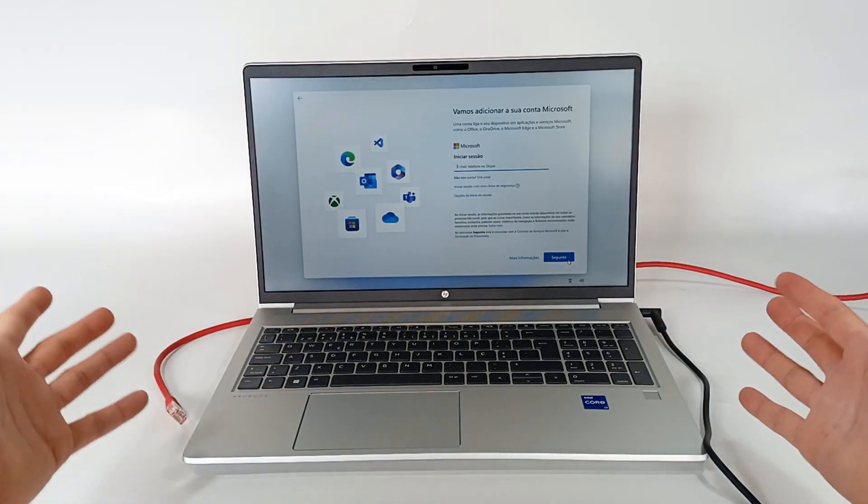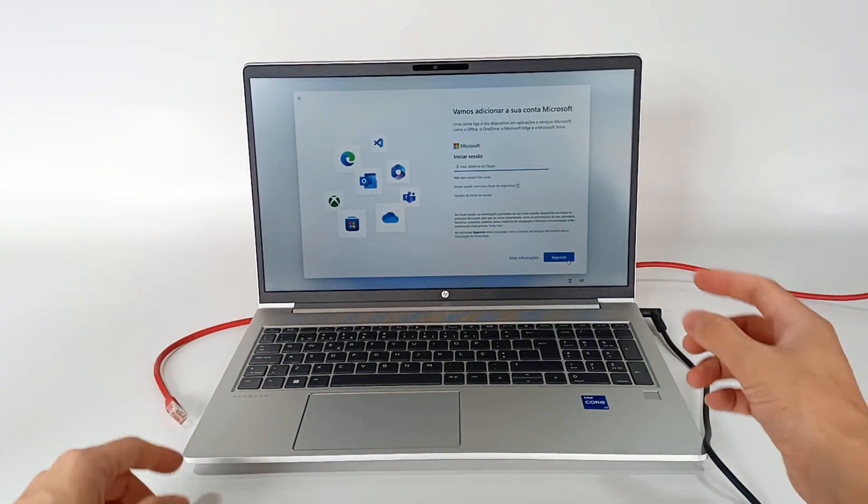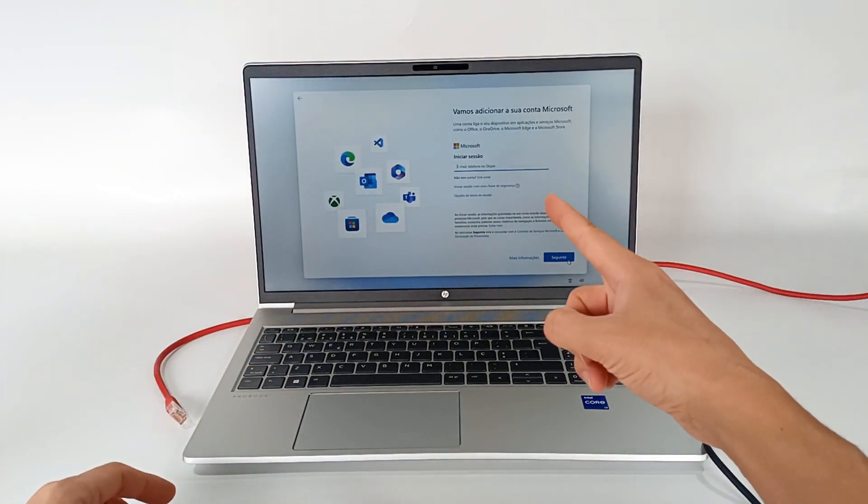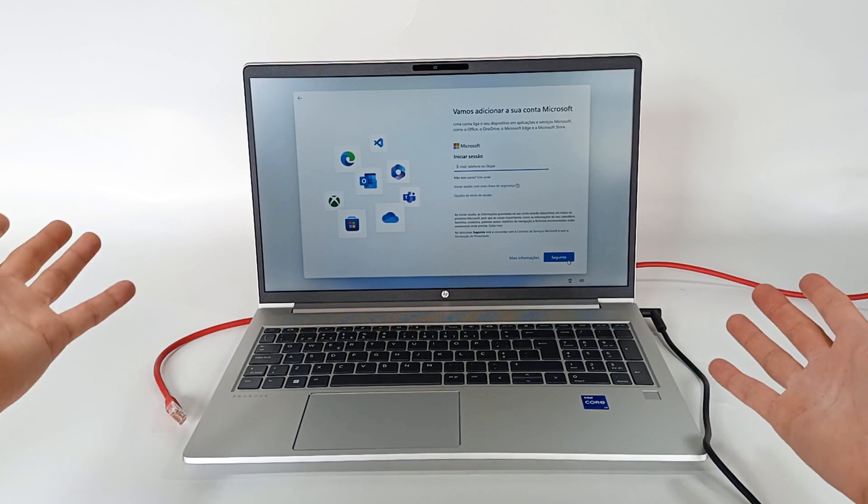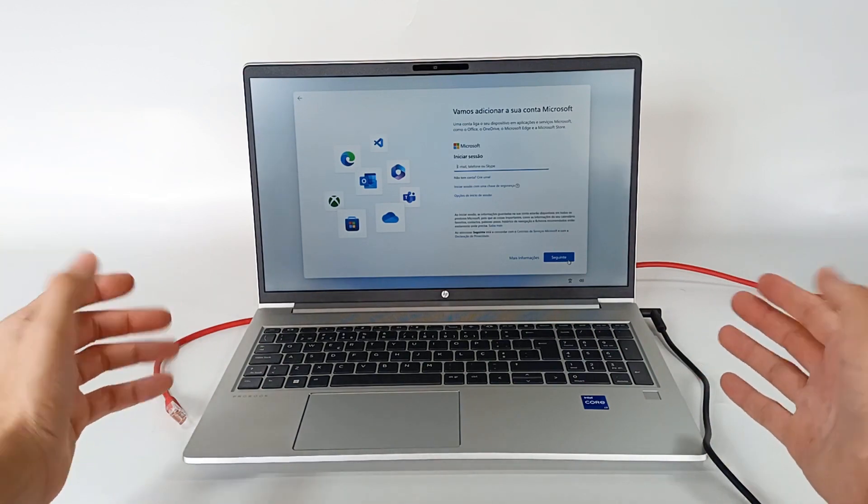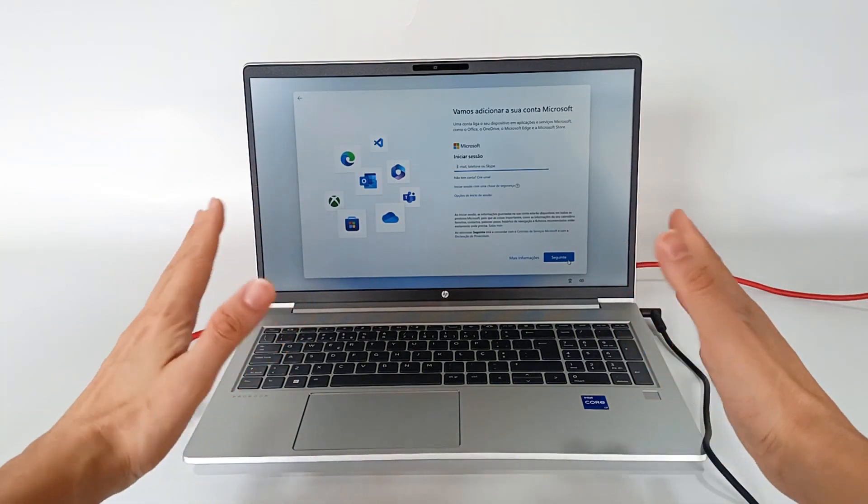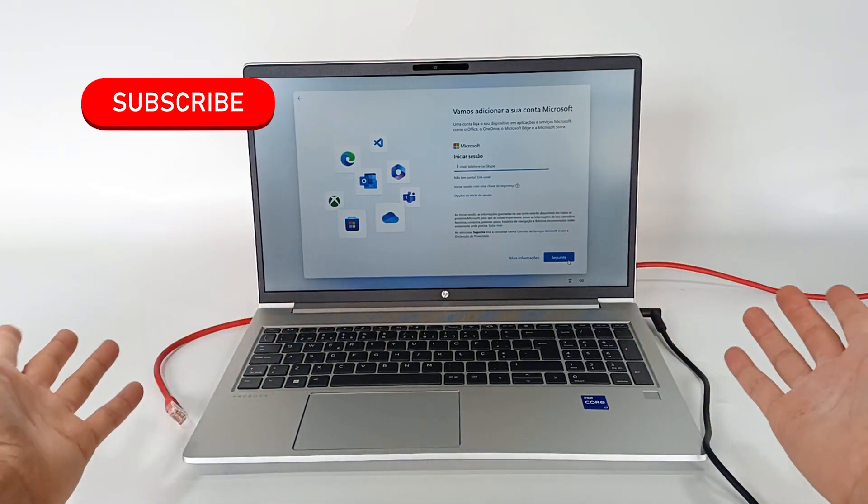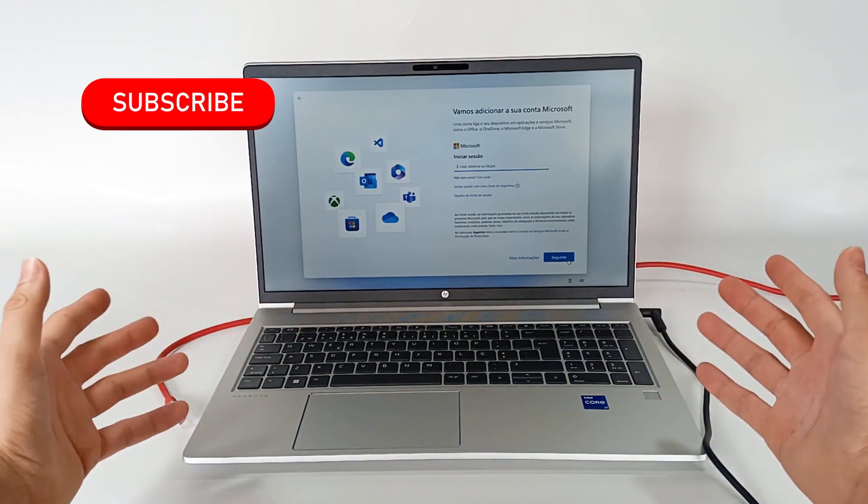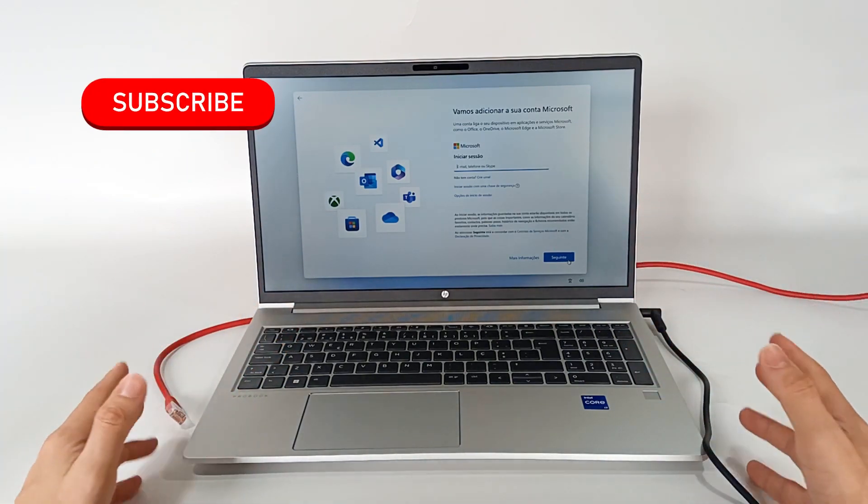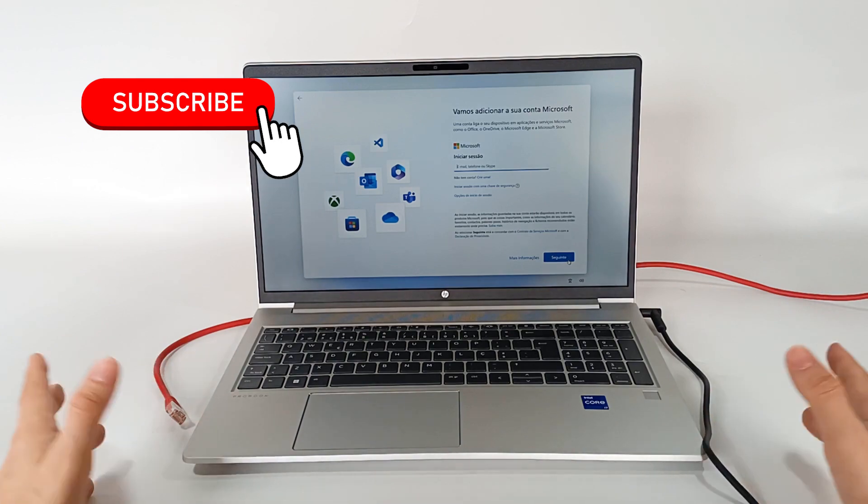Today I'm going to show you how to bypass the registration during the configuration of the Microsoft Windows 11 operating system and create a normal account on the computer.